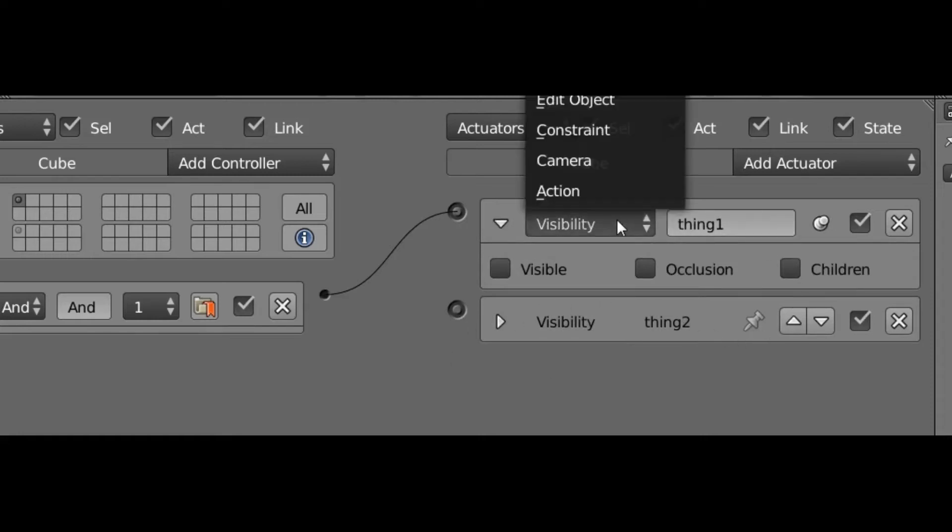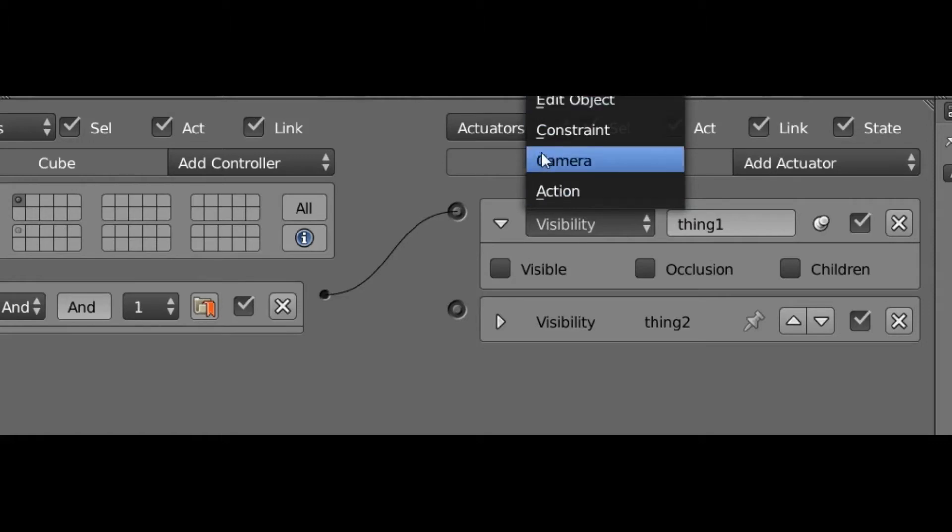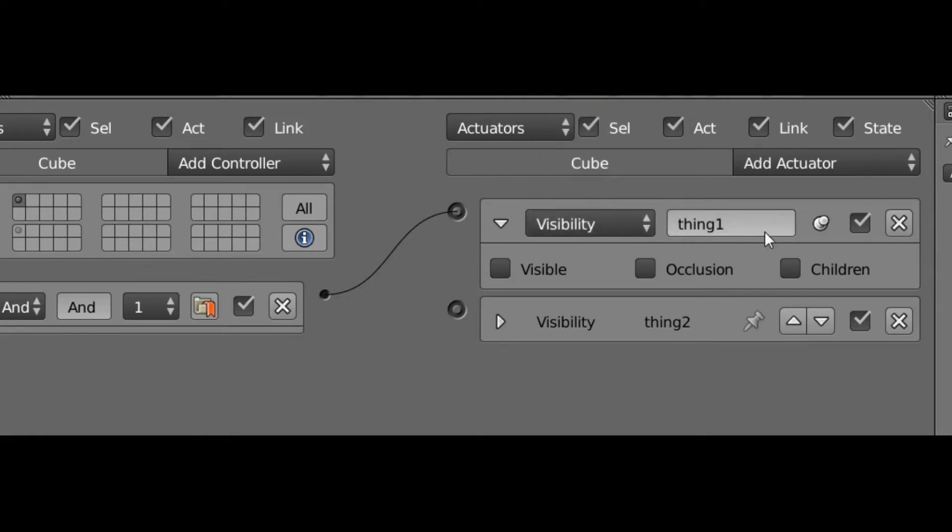Next to that we have the type of the actuator, so you can just click on that and choose the type of actuator that you want. Next to that we have the name so we can name our actuator something meaningful.